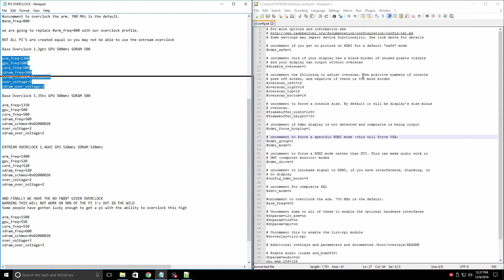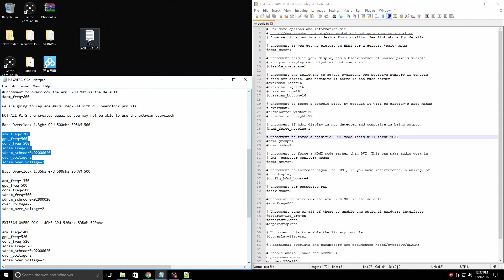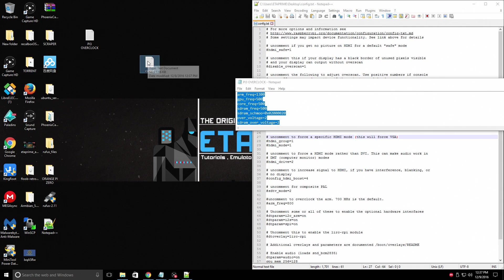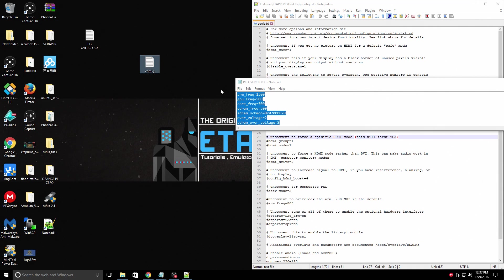Now we have a backed up config file on our desktop here. If anything goes wrong, you can always transfer this back to your SD card.